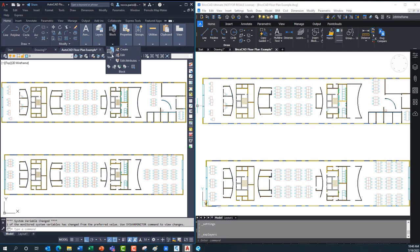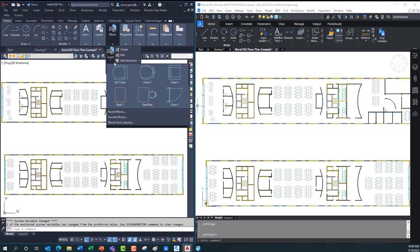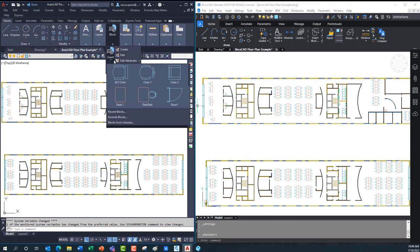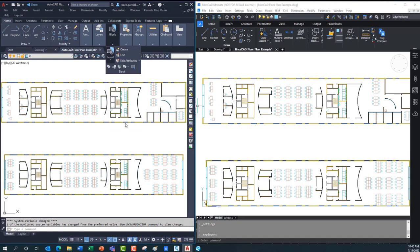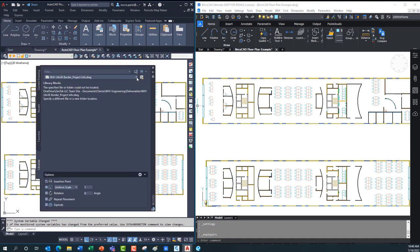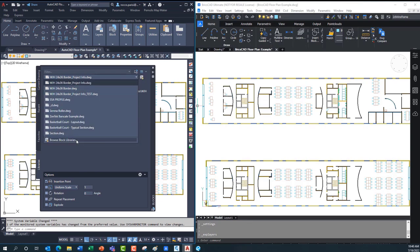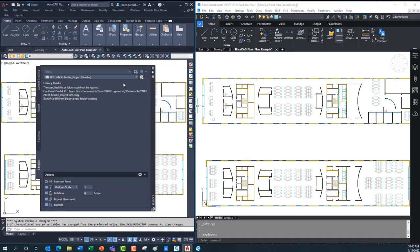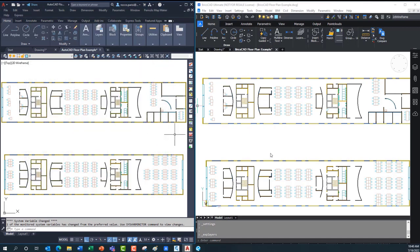When dealing with blocks in AutoCAD, I can go to Insert and it shows me all the blocks I have. Or I can go to the Block Editor. If I want to insert a block from libraries, I have to go out and browse to where those libraries are — browse block libraries and go find the blocks I need. Bringing them in is always a little tedious, and I'm not a huge fan of their new insert command.